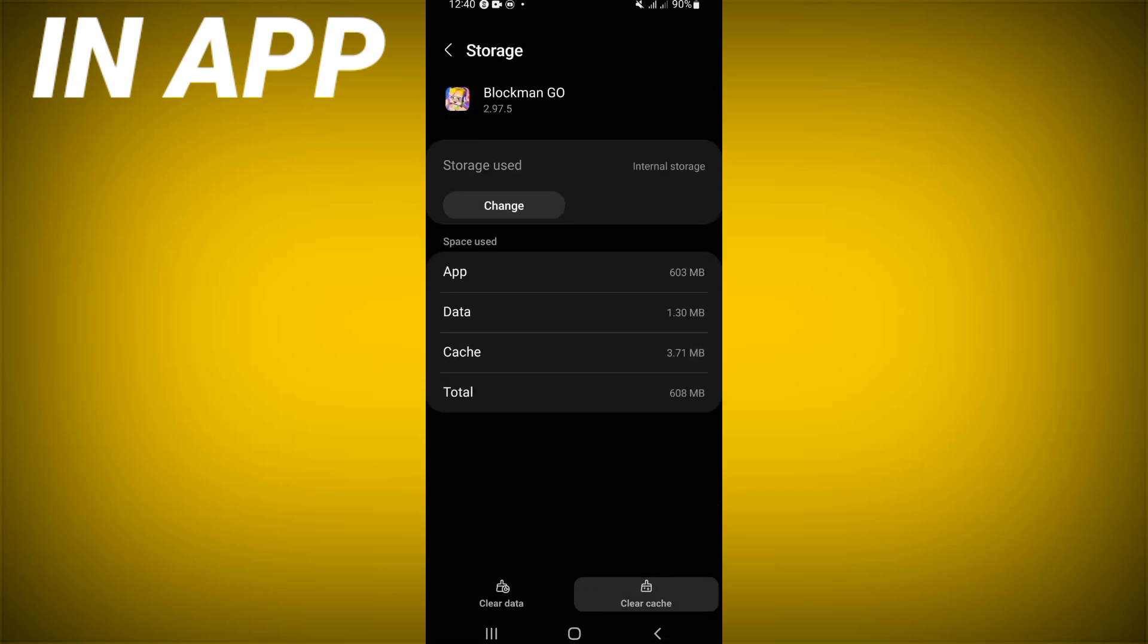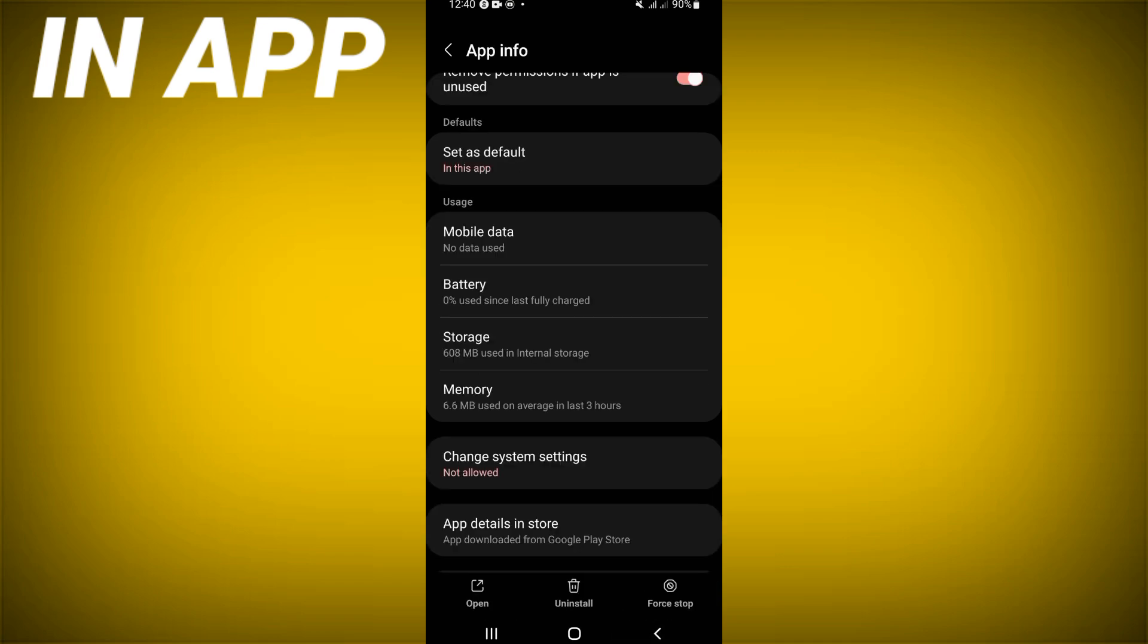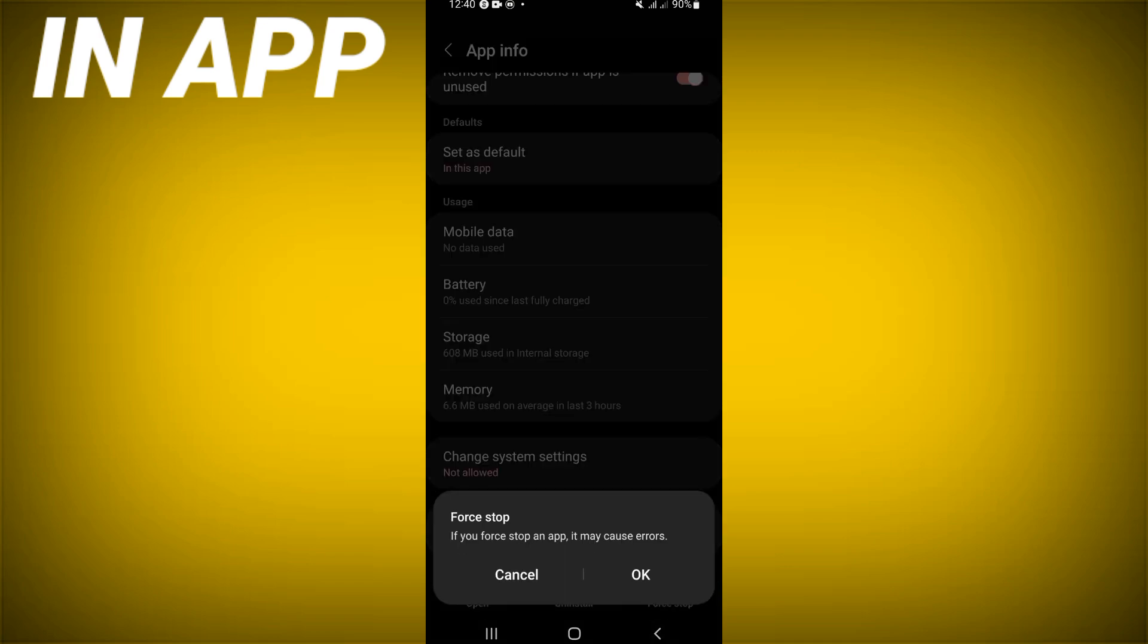And back right now, click force stop and click okay.